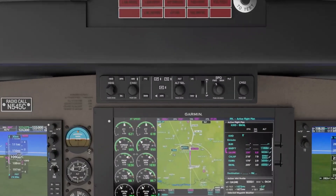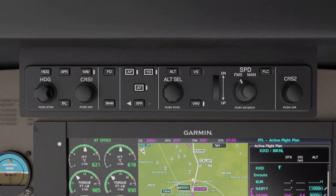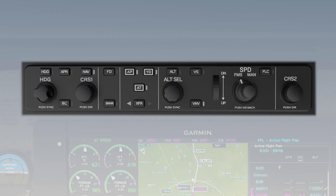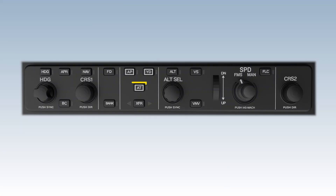Control of the autothrottle starts at the mode controller, located above the MFD. The autothrottle key engages, arms, or disconnects the autothrottle.